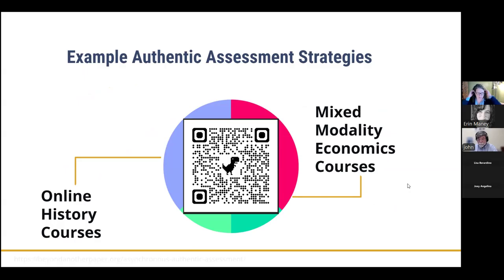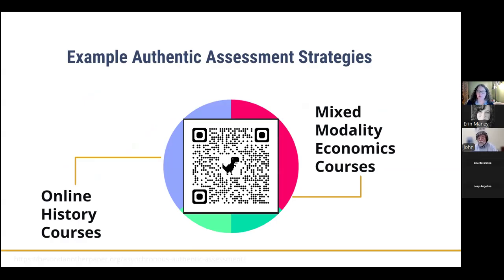We invite everyone to come to our example authentic assessment strategies website — use the QR code or the URL in the chat. We'll be talking about this within the context of the online history classes that Judy has been teaching, and a few economics courses that John has taught, some purely asynchronous and some in other or mixed modalities.